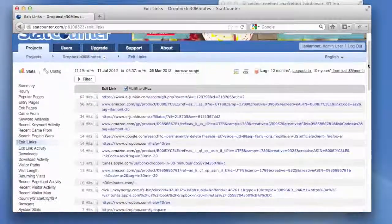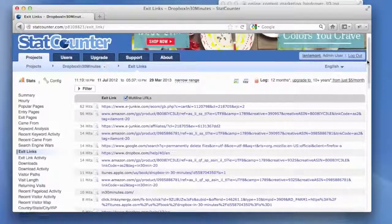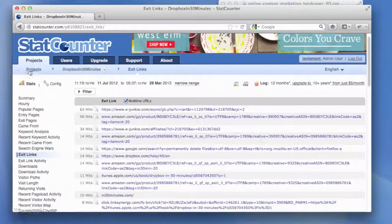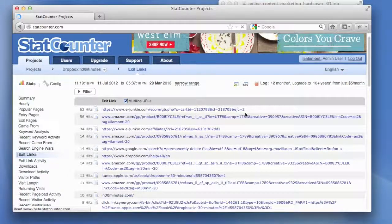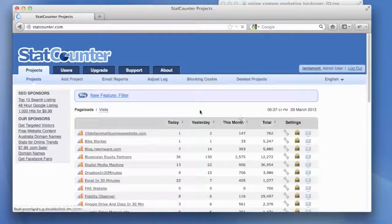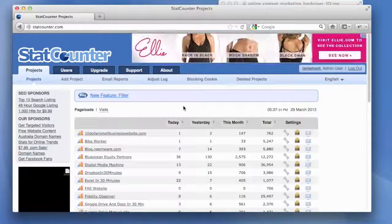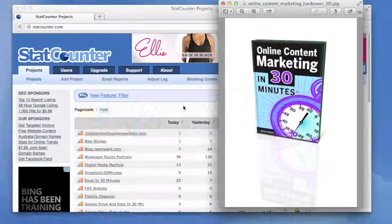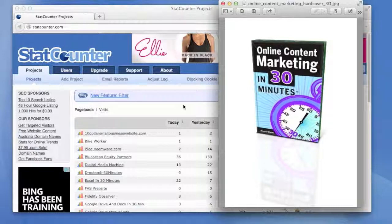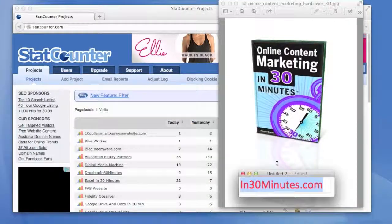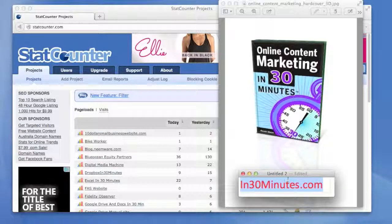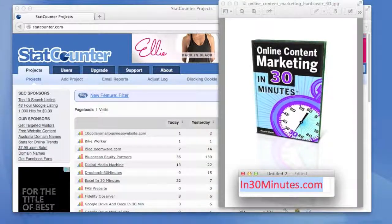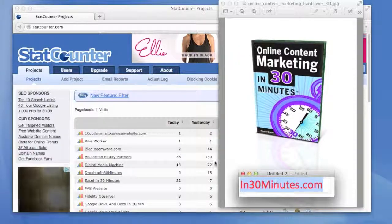So that's a very basic introduction of how to use StatCounter, but these are actually the tools that I use on StatCounter the most. It's fun to see how your traffic is doing because it's updated in real time. And for more information, I urge you to read Derek Slater's book, Online Content Marketing in 30 Minutes. You can get it via in30minutes.com. There's also more videos about how to use StatCounter and Google Analytics, and those are free. Check it out on in30minutes.com. Thanks for watching.